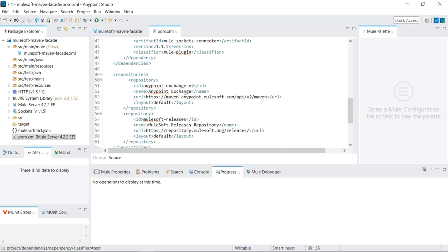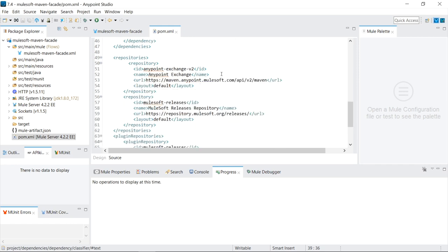And then they list two repositories. The AnyPoint Exchange, which contains a lot of the artifacts that we get from the AnyPoint Exchange. And then the MuleSoft Releases Repository, which is a publicly available repository from MuleSoft, which has a lot of artifacts such as the Mule Maven plugin.